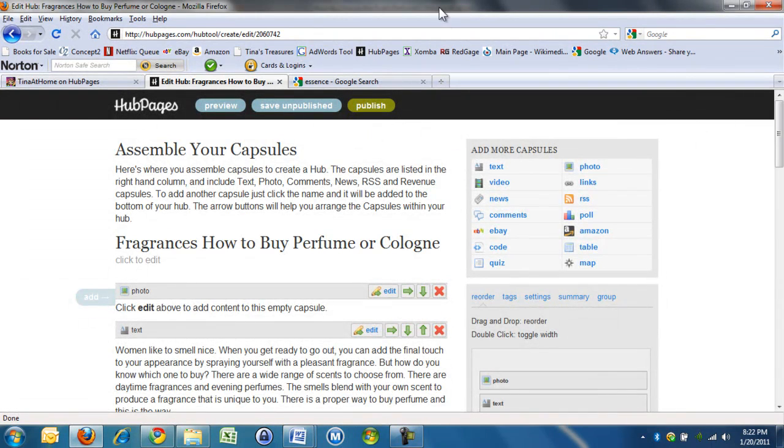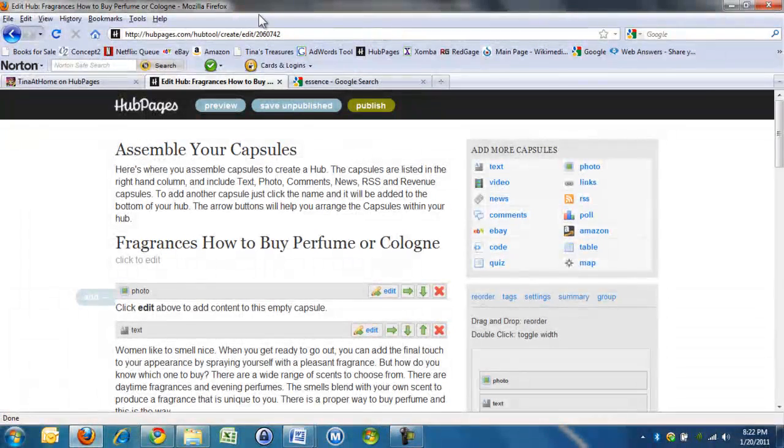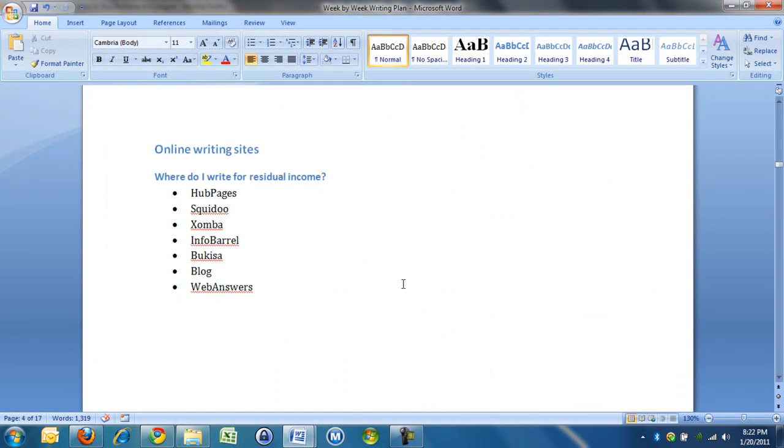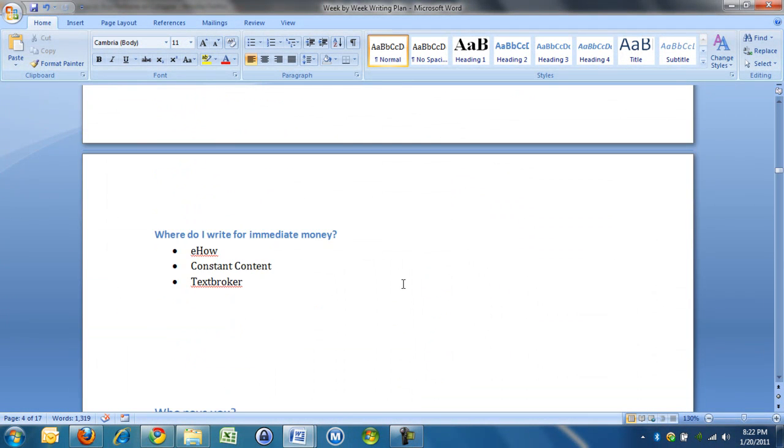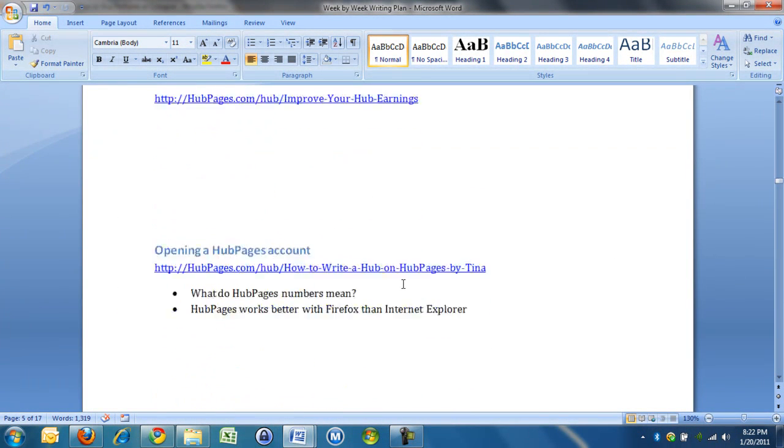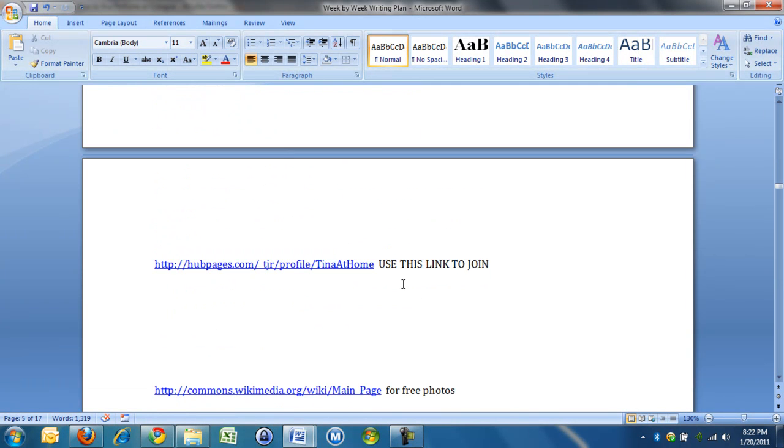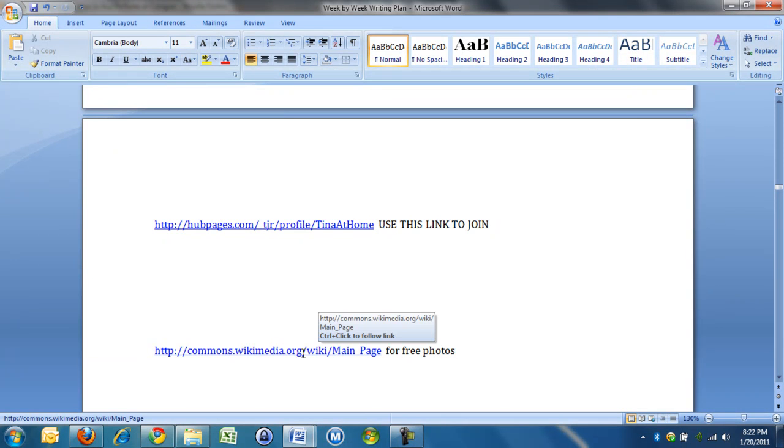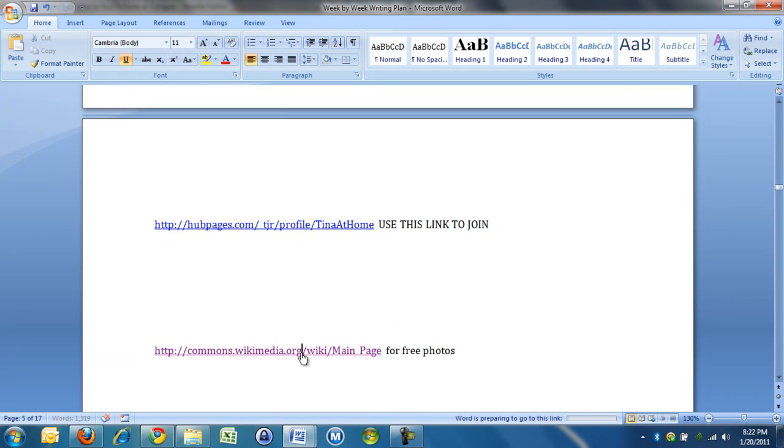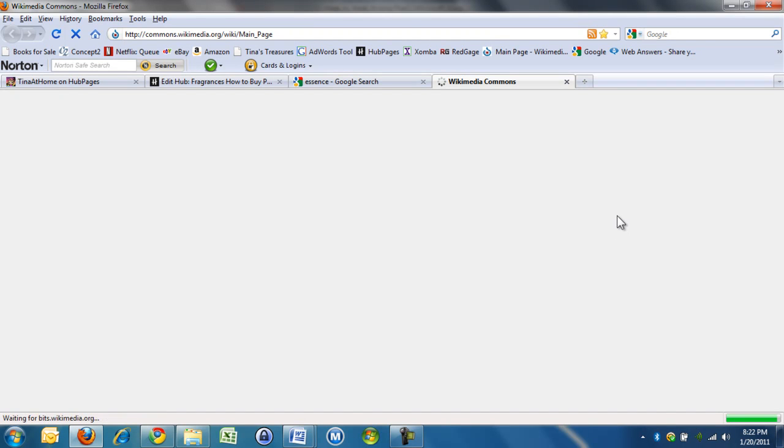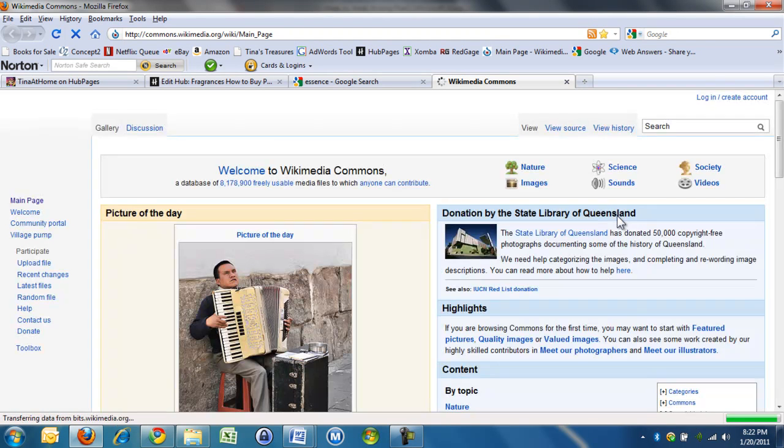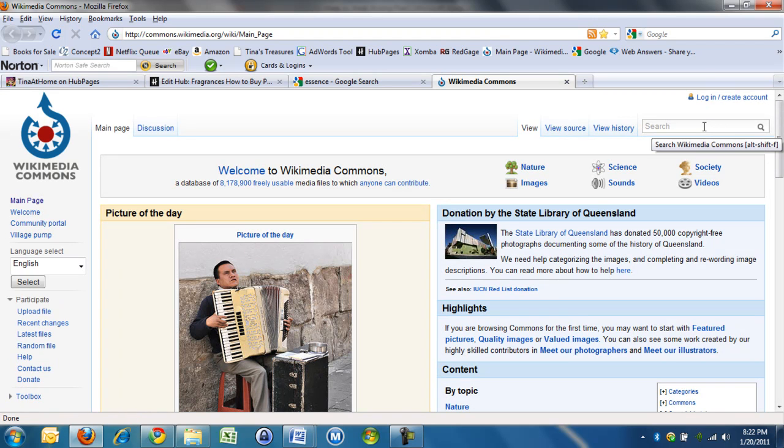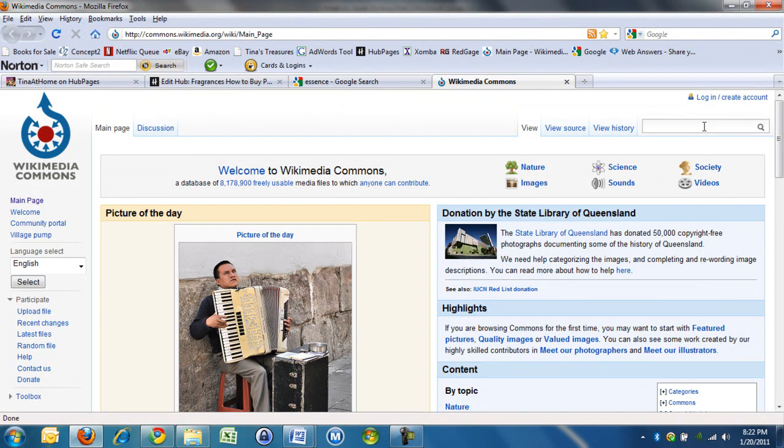I do tell you which website to use. In this huge article somewhere there is a link. Here we go. There's a link here for free photos. You have to... There's loads and loads of photos here that you can use. It's called Wikimedia Commons. I'll email you the link, so don't worry.